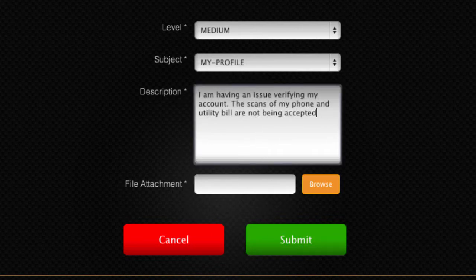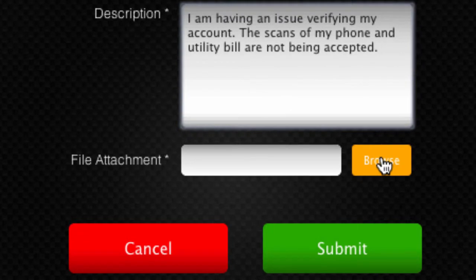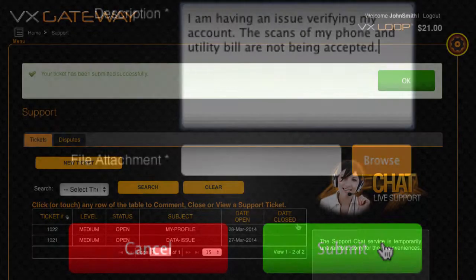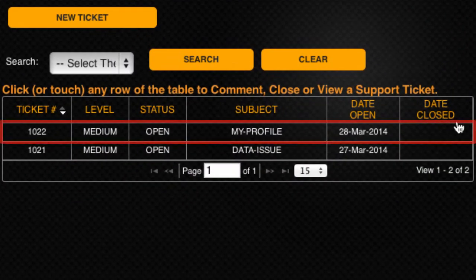Then enter a detailed description of the support you require. You also have the option to attach a related document or photo if you wish. Click Submit and a record of your support ticket will be displayed within the support dashboard.